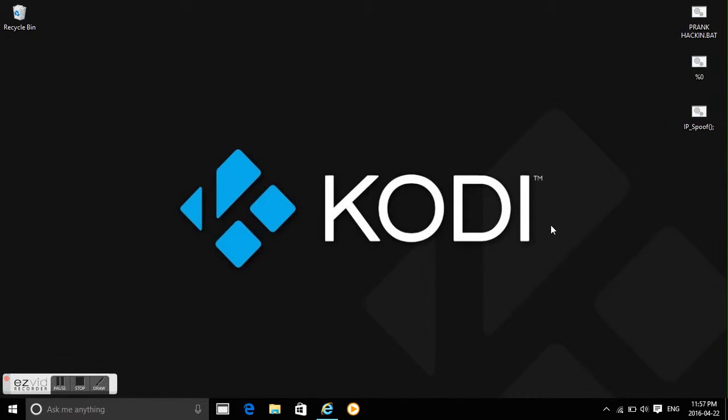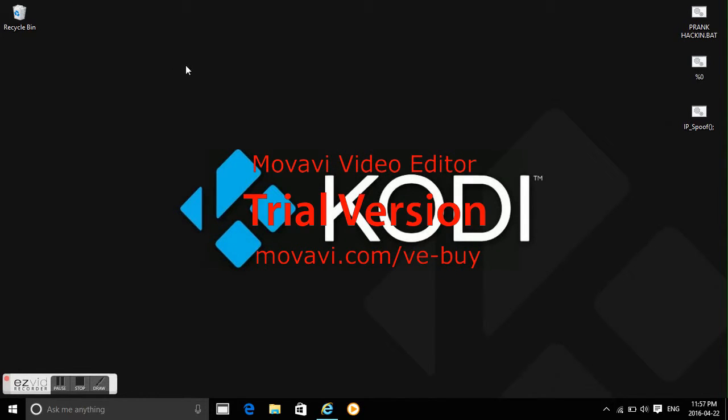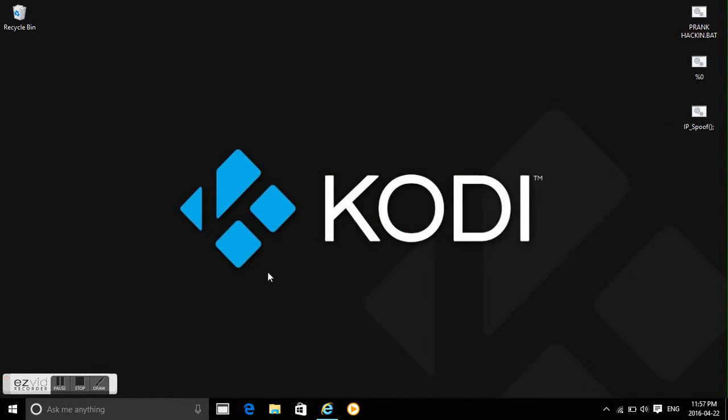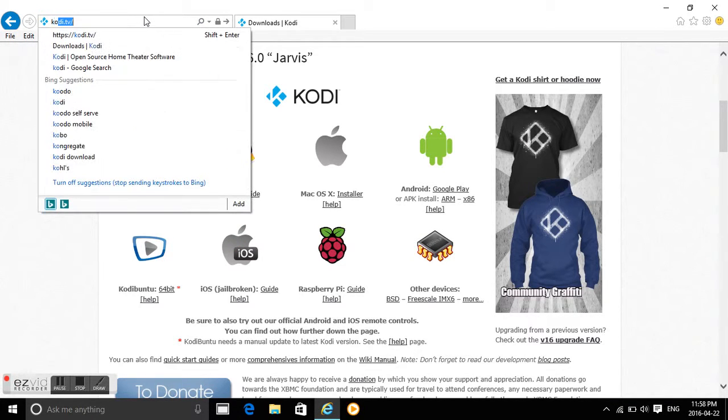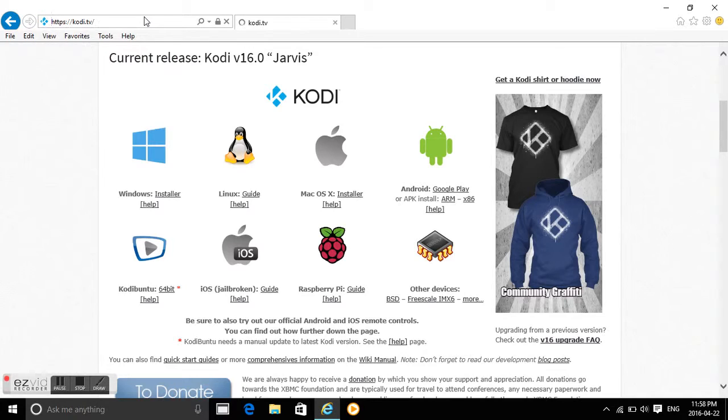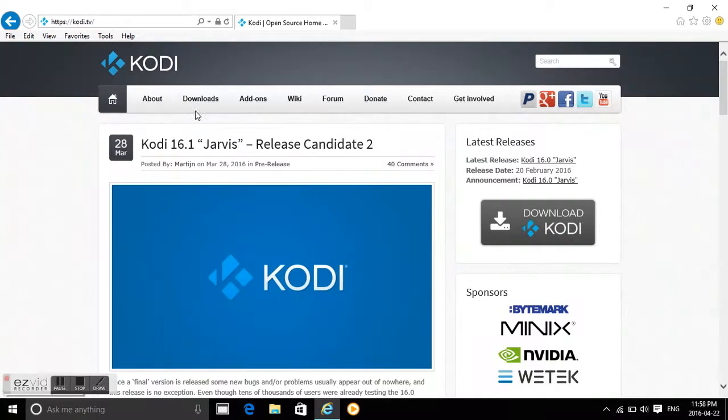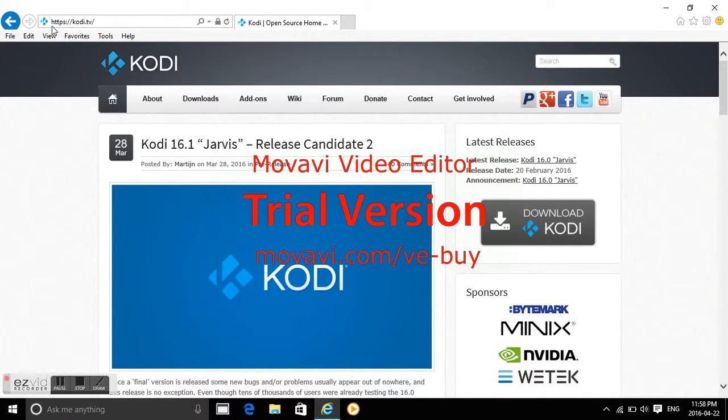Hello everybody, we're back today with another Kodi tutorial, the first of many. Today we're going to be teaching you how to download Kodi, the home theater software, which is like Netflix but free. You want to open up your internet browser and search up Kodi, or go to kodi.tv, and then you're going to download it.